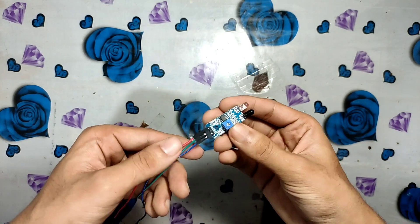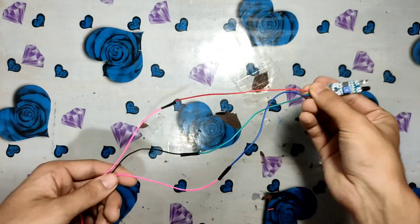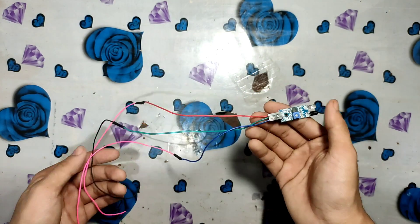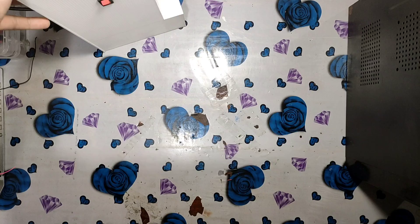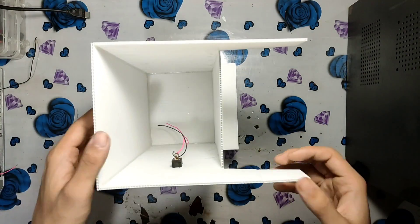Now I take the IR sensor and I'm extending the wires so that we can easily complete our circuit.